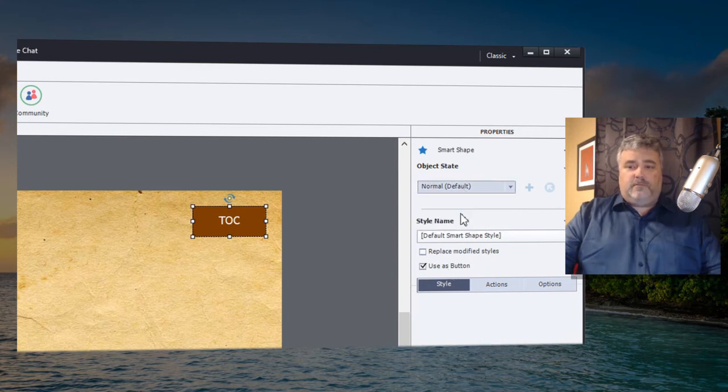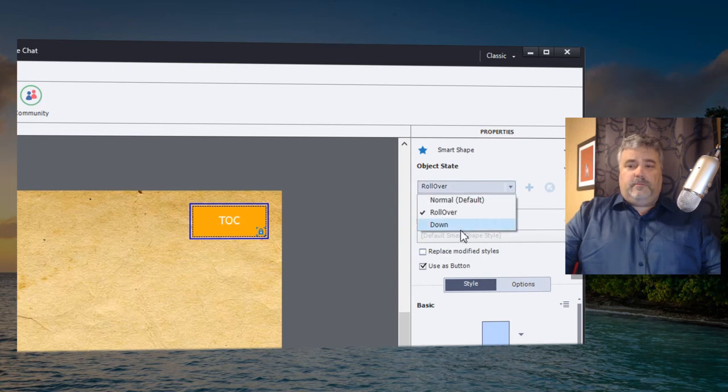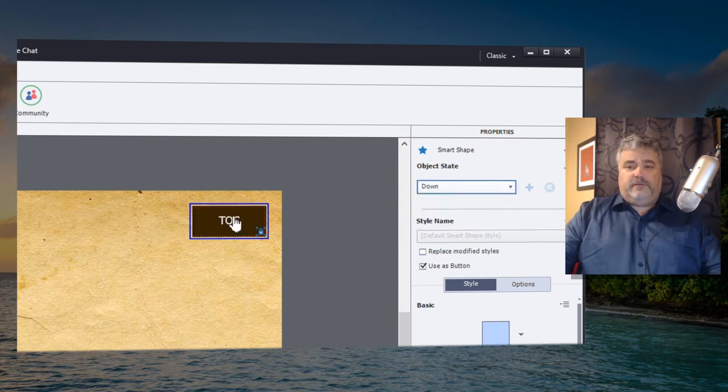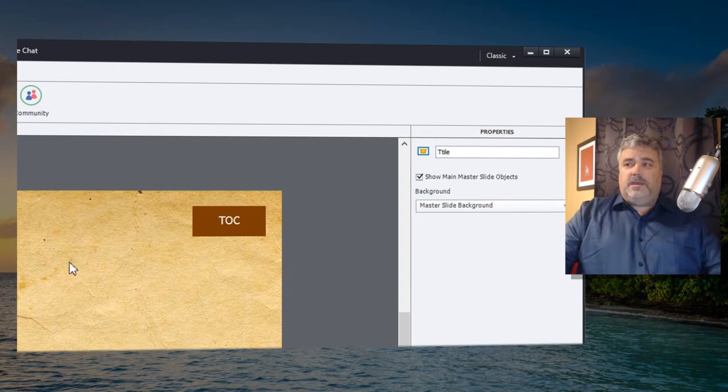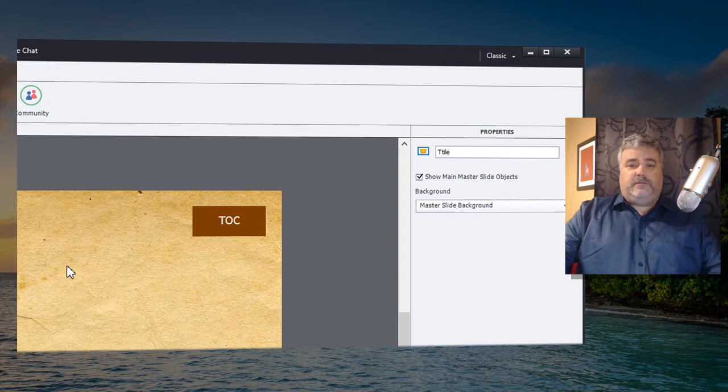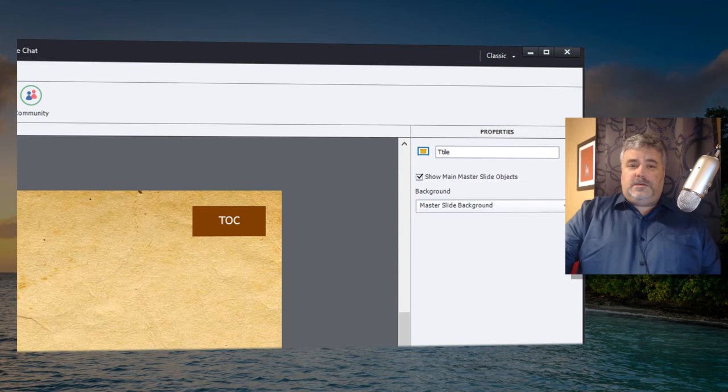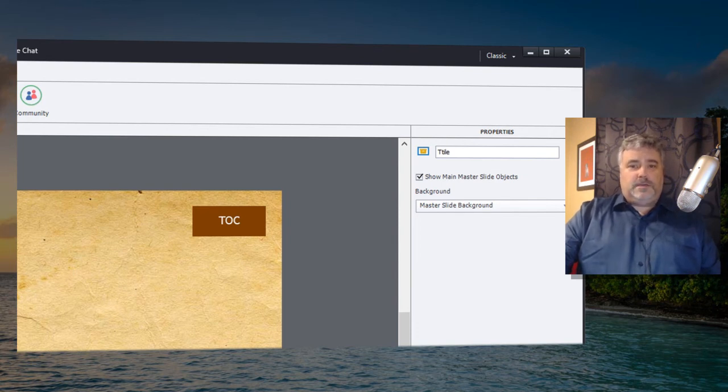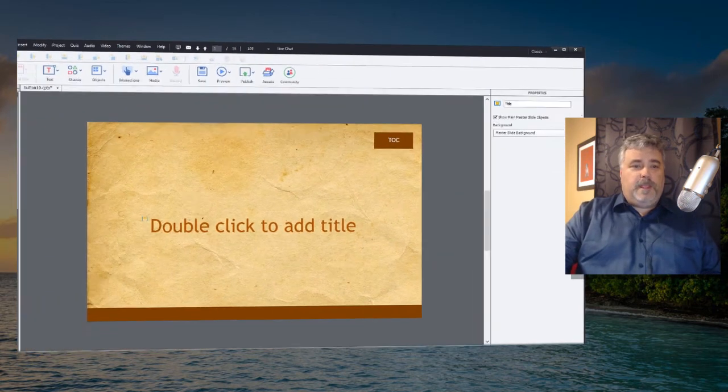It's a smart shape being used as a button and it has the object state drop down menu. So I can select the rollover effect, customize it, same thing with the down effect, customize it, and truly have a nice rollover effect that I can put on my master slide and it will show up throughout my course on any slide that uses that master slide. A great way to do table of contents or if you have a persistent button you want to keep throughout the entire course.